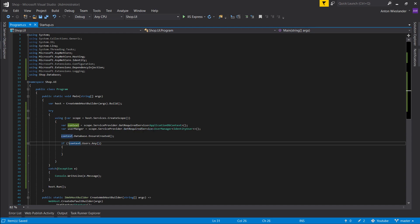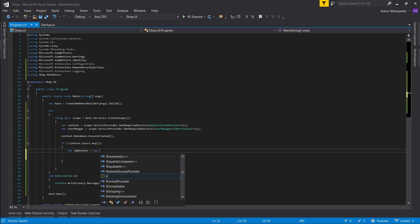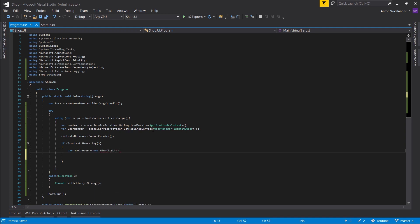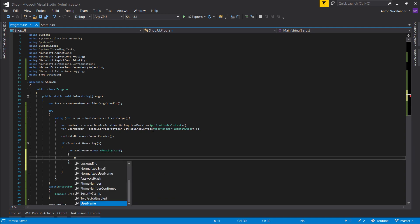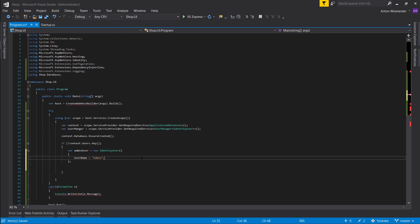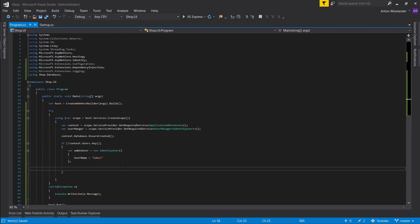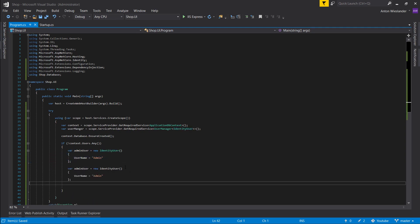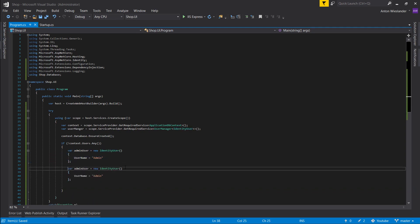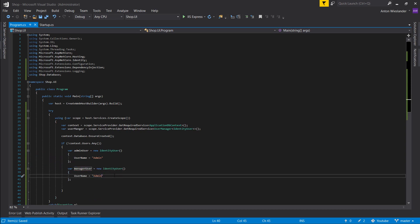First of all, let's create an admin user, new identity user. In here, the user name, let's set it to admin. Don't need the semicolon here. Next thing I want to do is create a manager user, and username, let's call it manager.